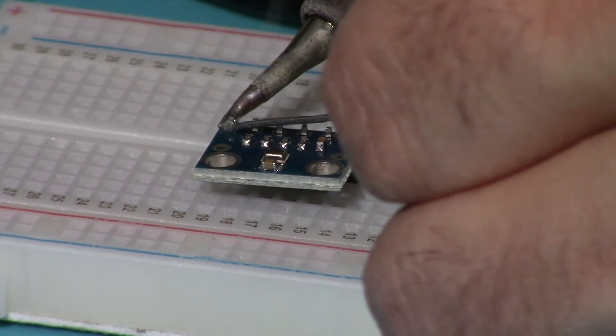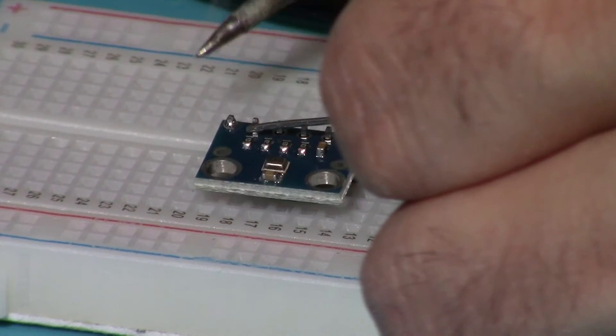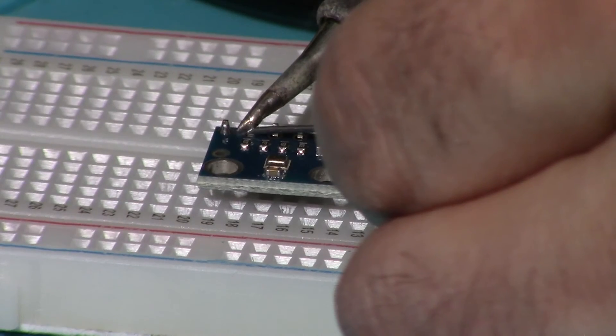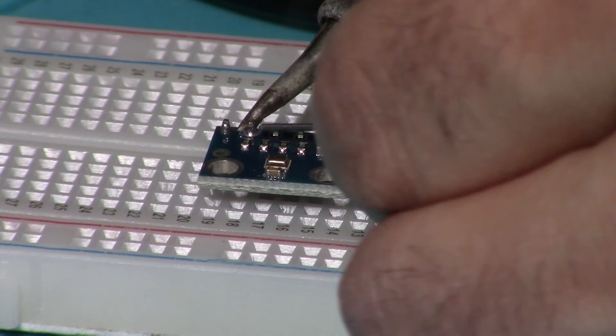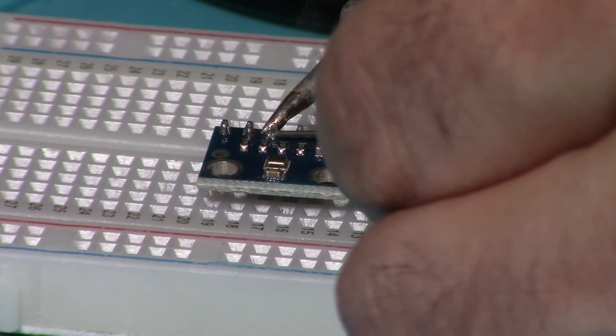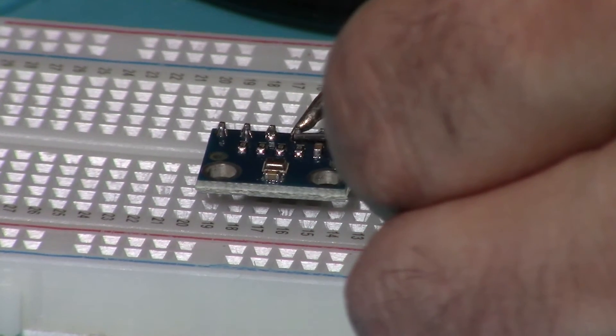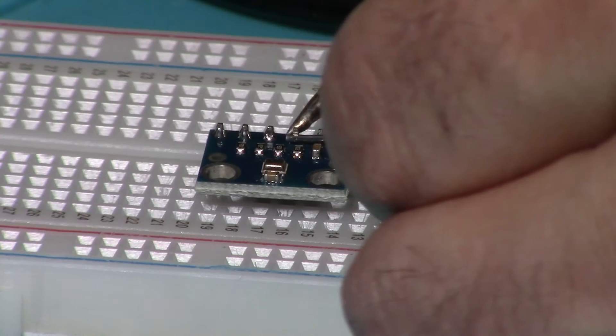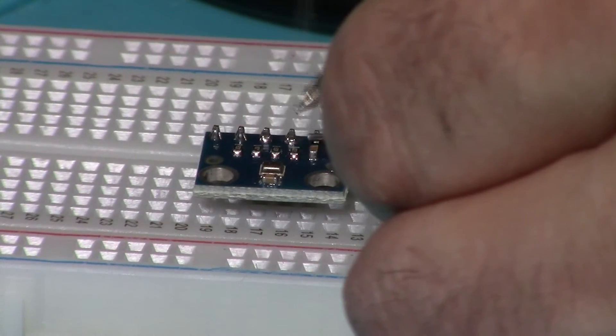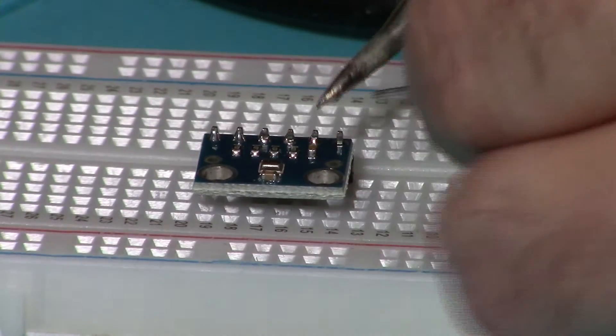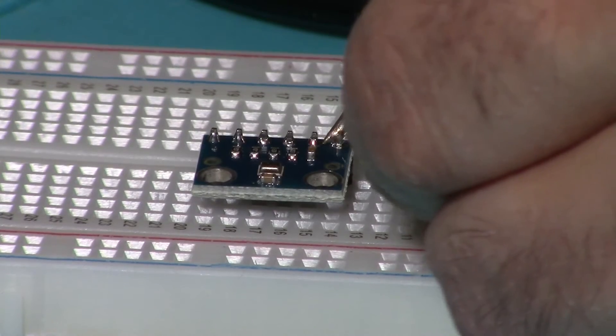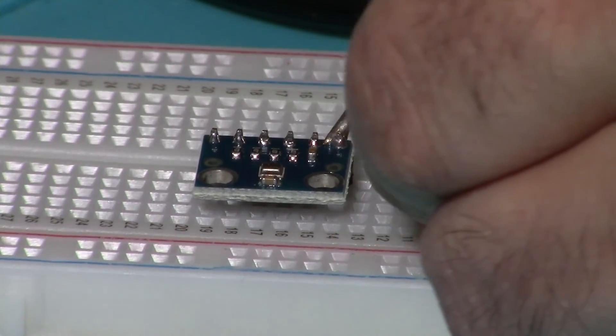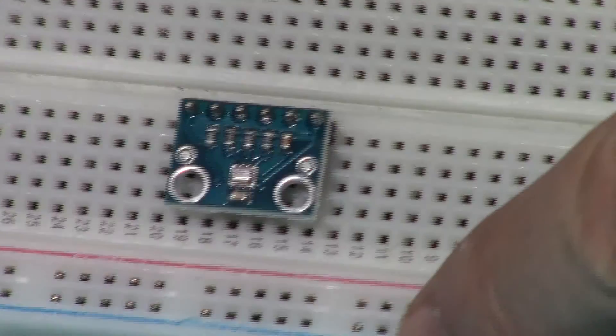When you apply solder, put your soldering iron on one side of the pin and bring the solder closer from the other side. As the pin gets hotter, the solder will be melted and it will be soldered properly. Continue the same for all other pins.